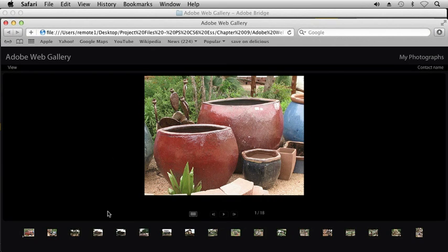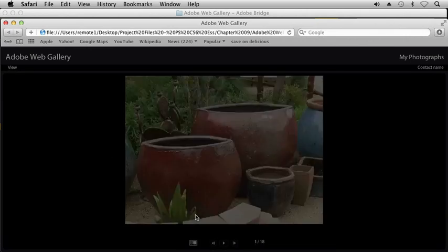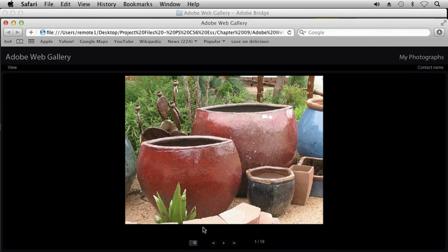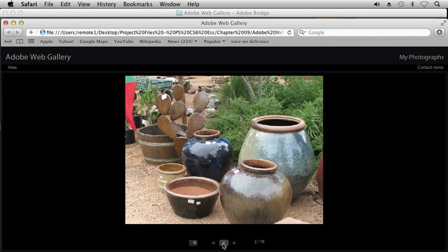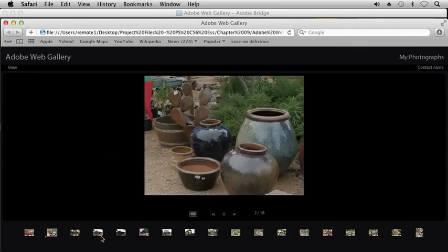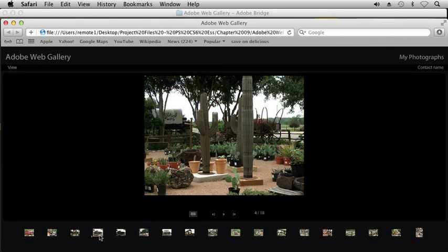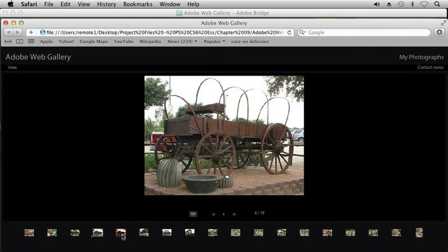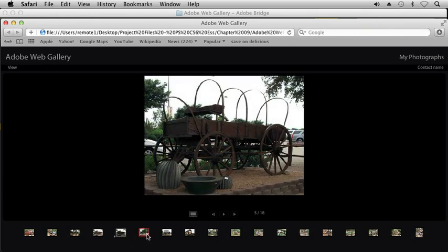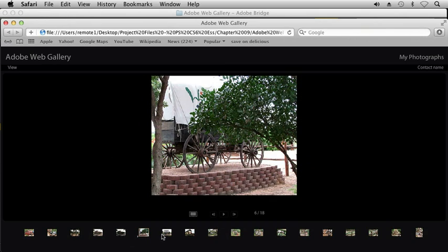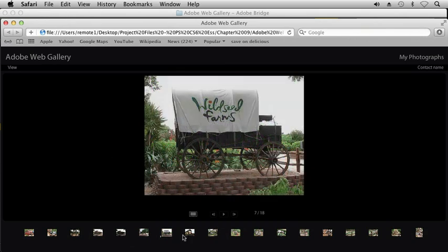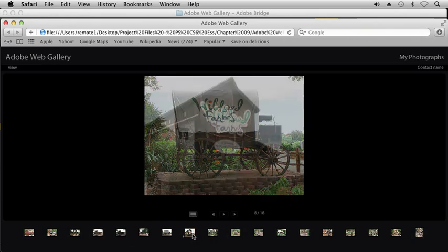And here's what it's created. This is our Slideshow View. So I can switch my View Mode. I can click Play. I can go back to the other view. And I can just click through my different pictures down here at the bottom.